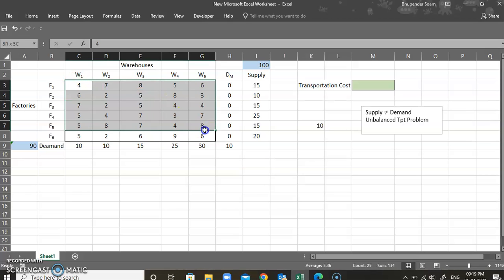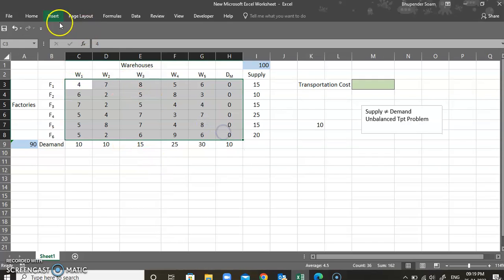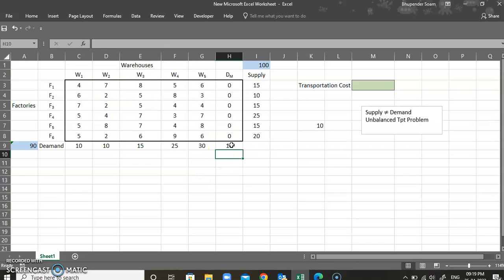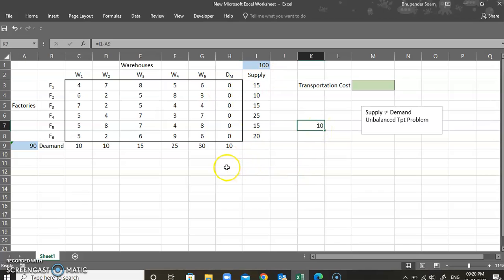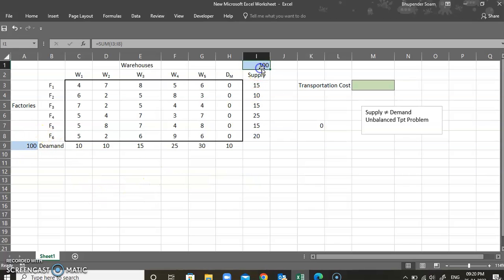I have created a dummy market where there is no cost involved, and the total consumption for this dummy market equals the 10 excessive units being produced. Now it is balanced — using the SUM function you can see there are 100 units in demand and 100 units in supply, so the difference is zero. If demand is less, insert a dummy market; if supply is less, insert a dummy factory.